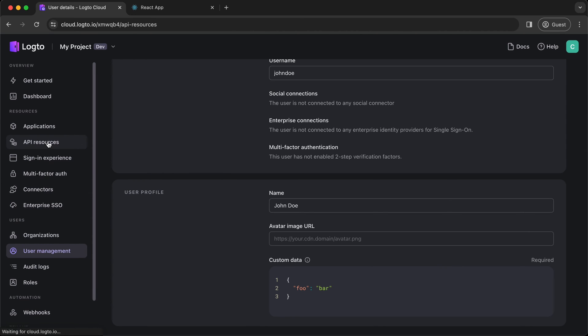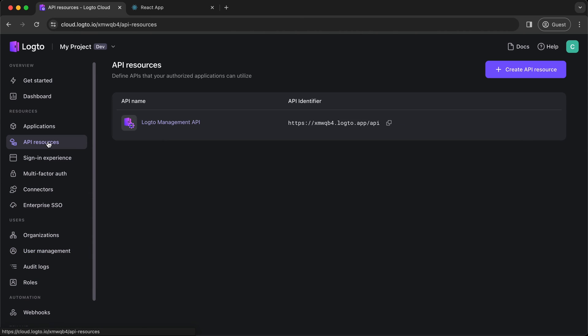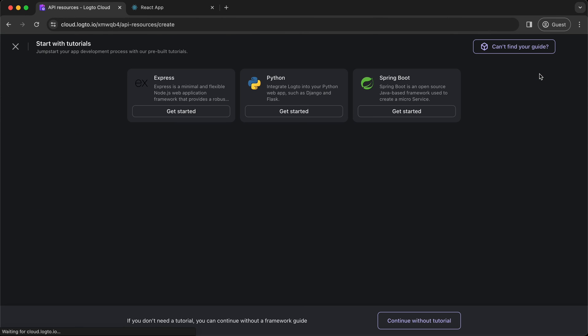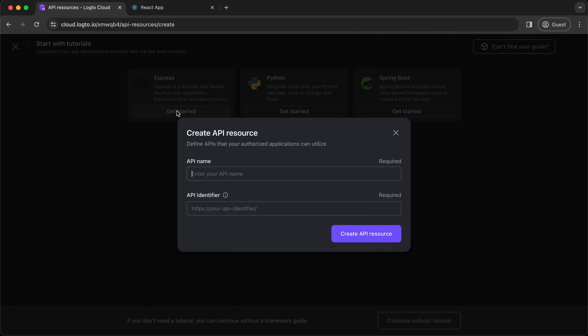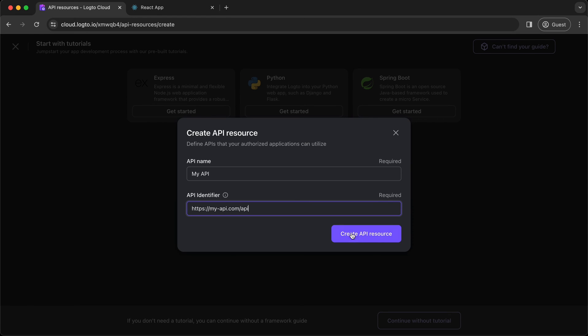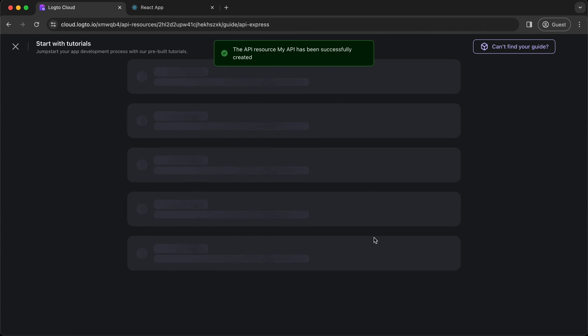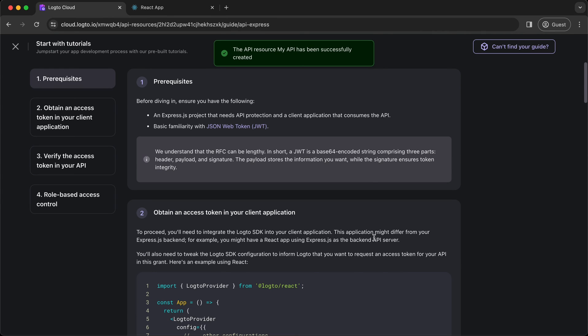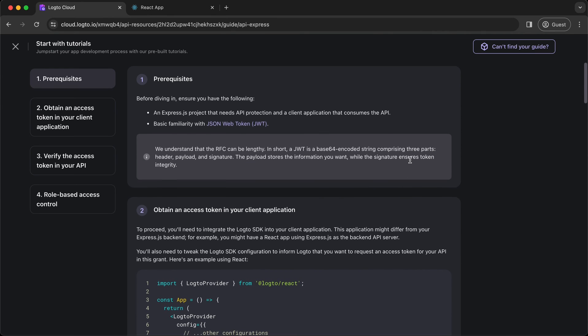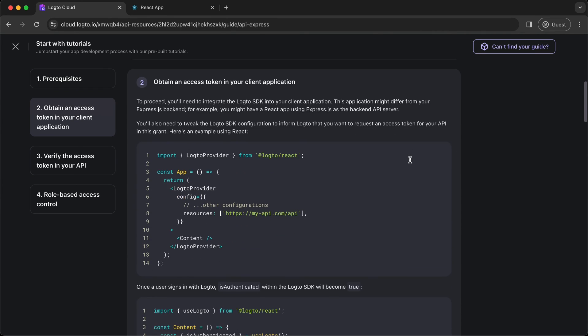First, in Logto console, go to API resources page and create a new resource. You must use an absolute URL as the API identifier, although it is not necessarily needed to be a real URL address. We've also provided guide for the most popular backend frameworks.